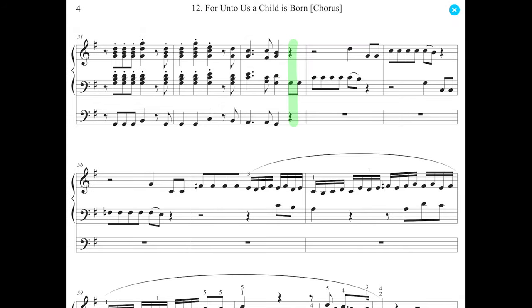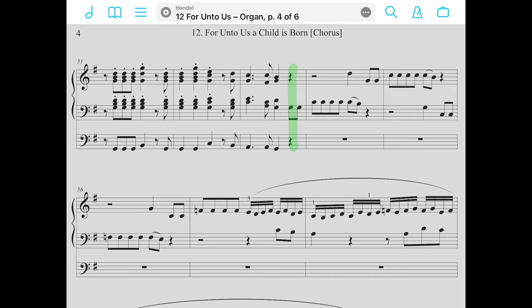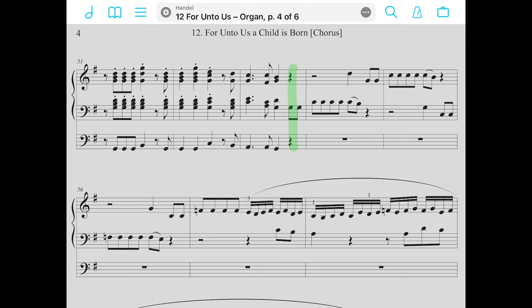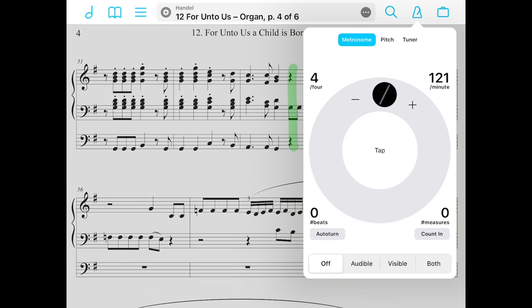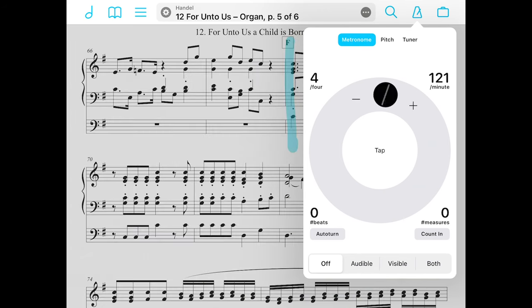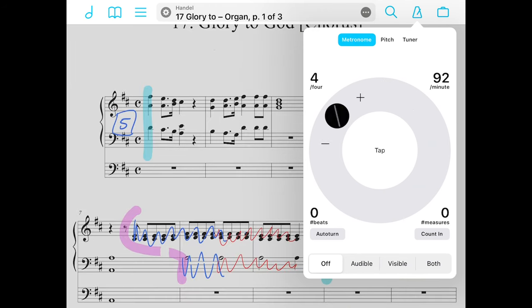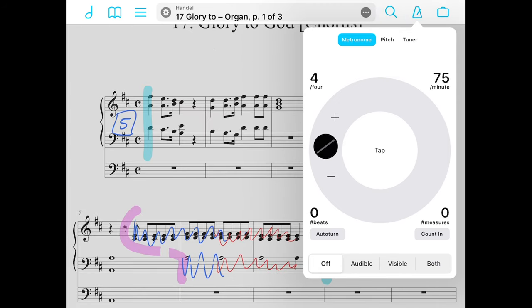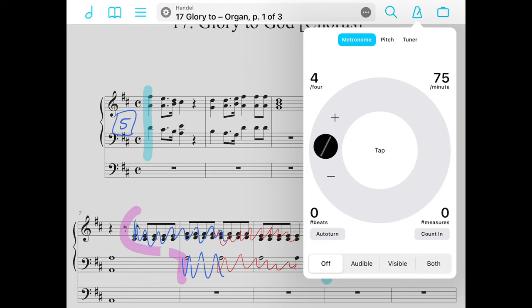Some other features — and I'll dive more in depth with them in future videos — there is a metronome in the top right. The great thing about the metronome is that if you set it for a certain song and then go to a new song, the metronome will change back to your original settings. So it'll remember the metronome setting for each individual score you have.